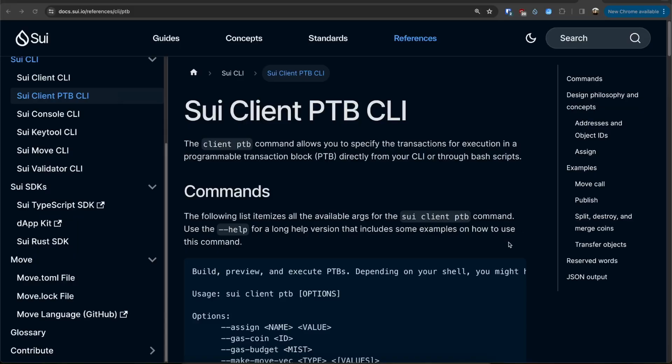Hey everyone, this is Z from Sui Foundation. In this video we will learn about how to use the Sui Client PTB CLI.